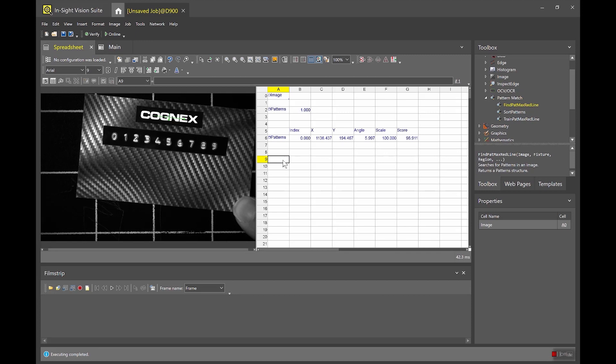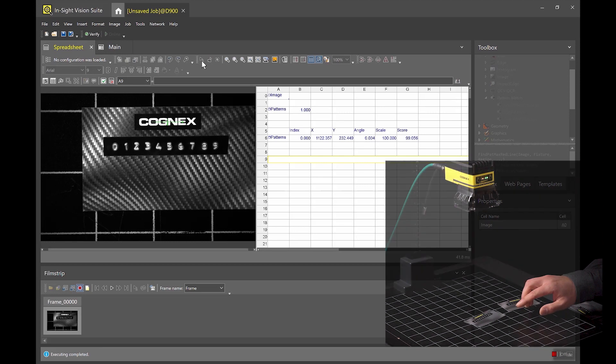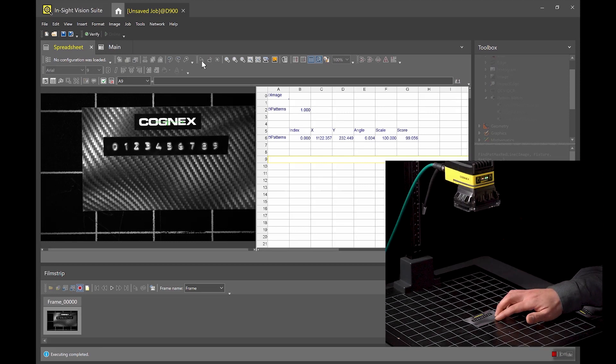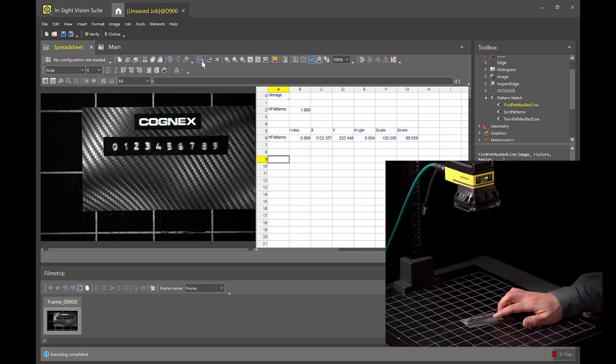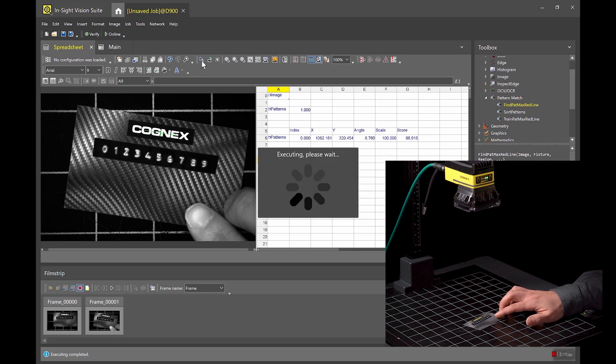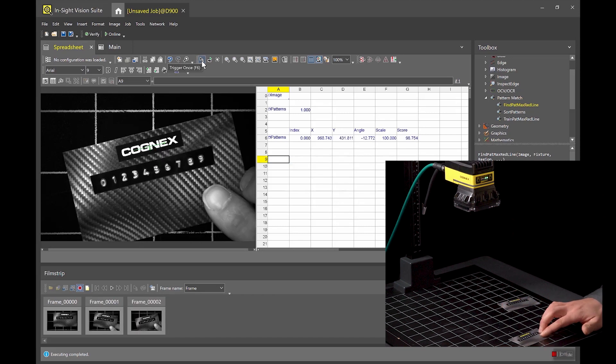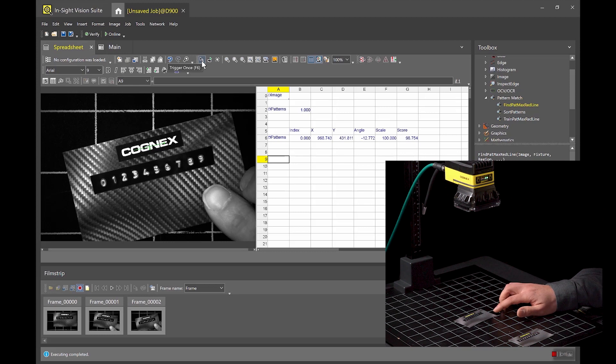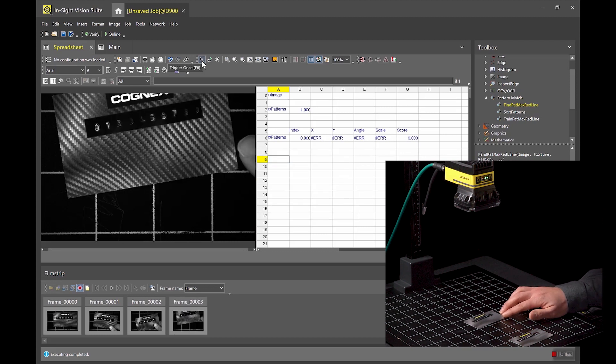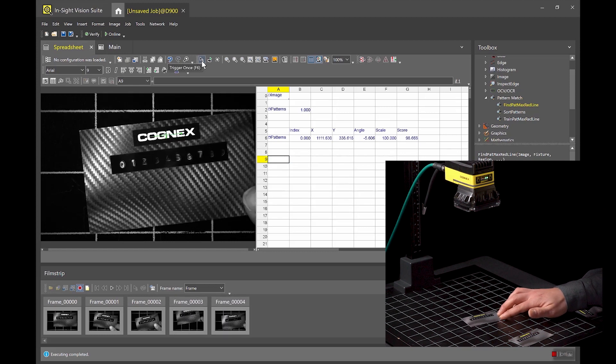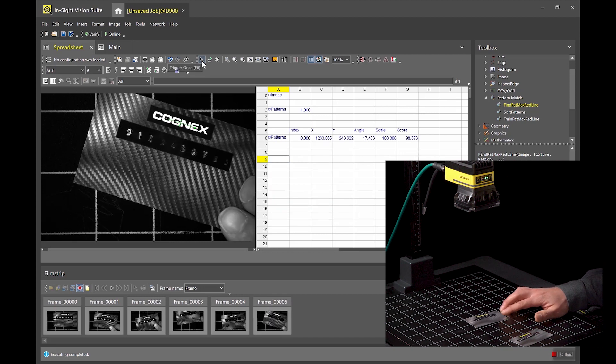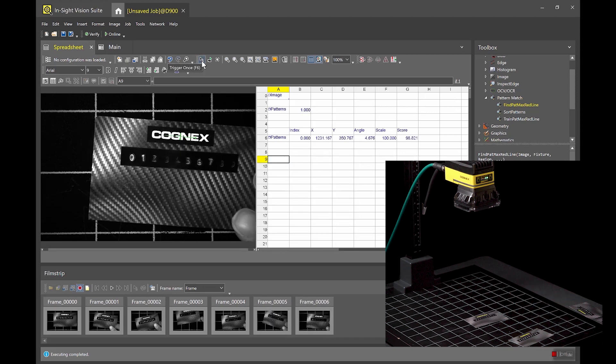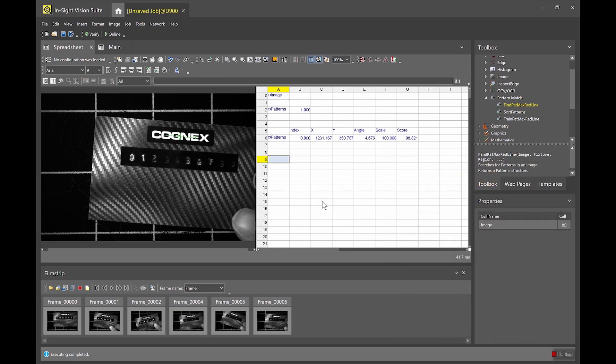So the next step I'm gonna do is I'm gonna collect some images in my filmstrip. I'm gonna hit this record button which will allow me to record images to the filmstrip and now every time I trigger the camera I'm gonna get an image in the filmstrip. A couple on that card. Oops that one's out of the field of view. And a couple on this card here. And I'm gonna go ahead and delete that one. I accidentally had the card out of the frame.